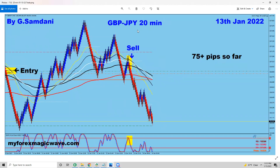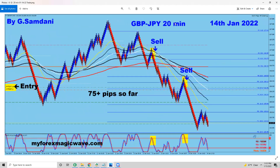Pound/JPY — nice entry on the 13th, came down for 75 pips. And then pound/JPY again on the 14th: it retraced and gave me another beautiful entry — just another 75 pips here. I'll show you why I took these entries — because of yen strength, actually.